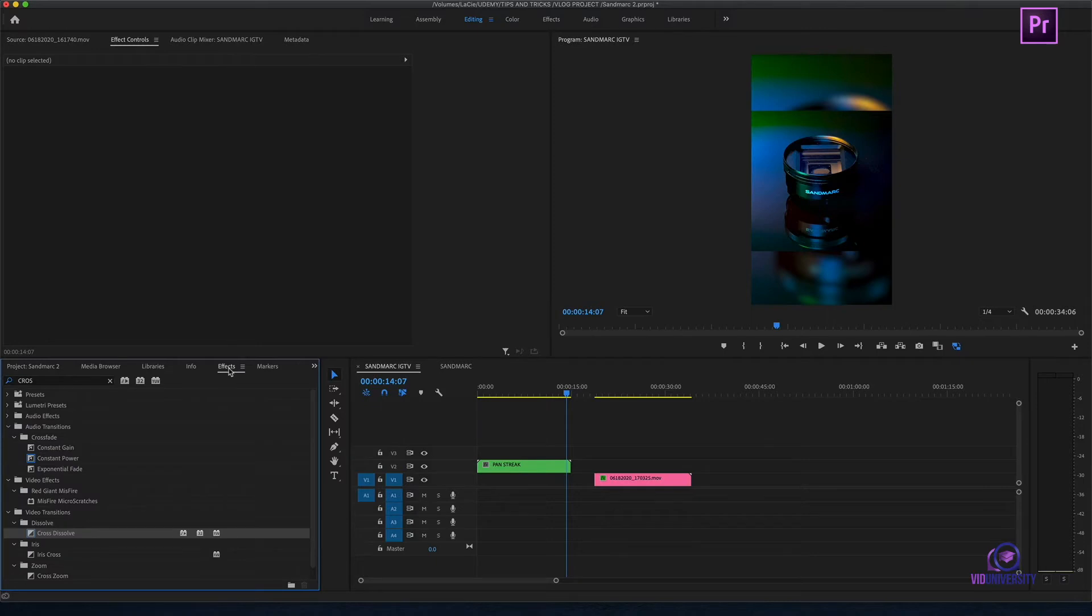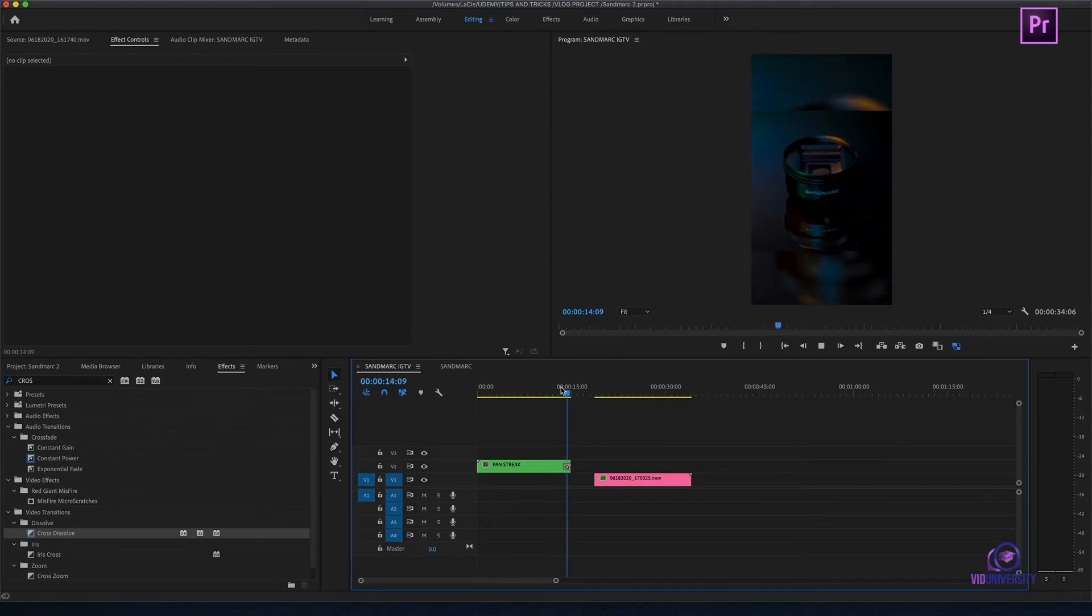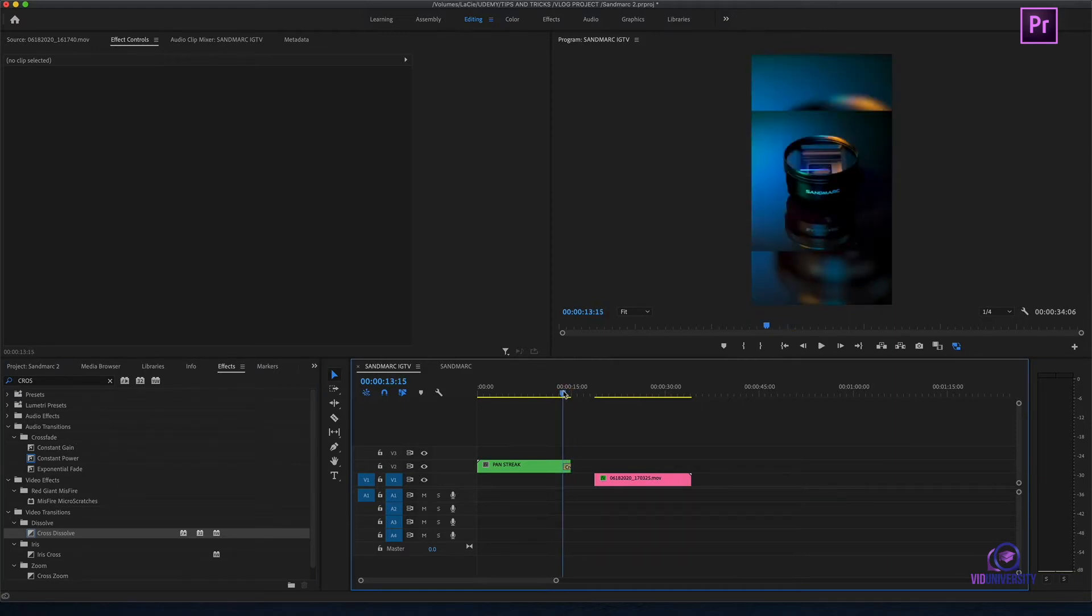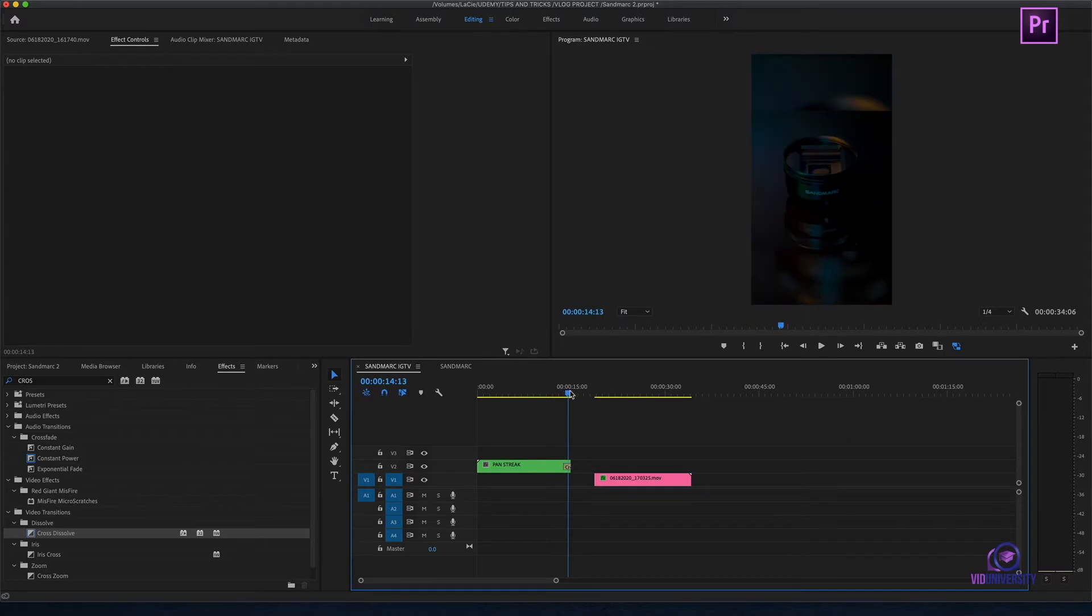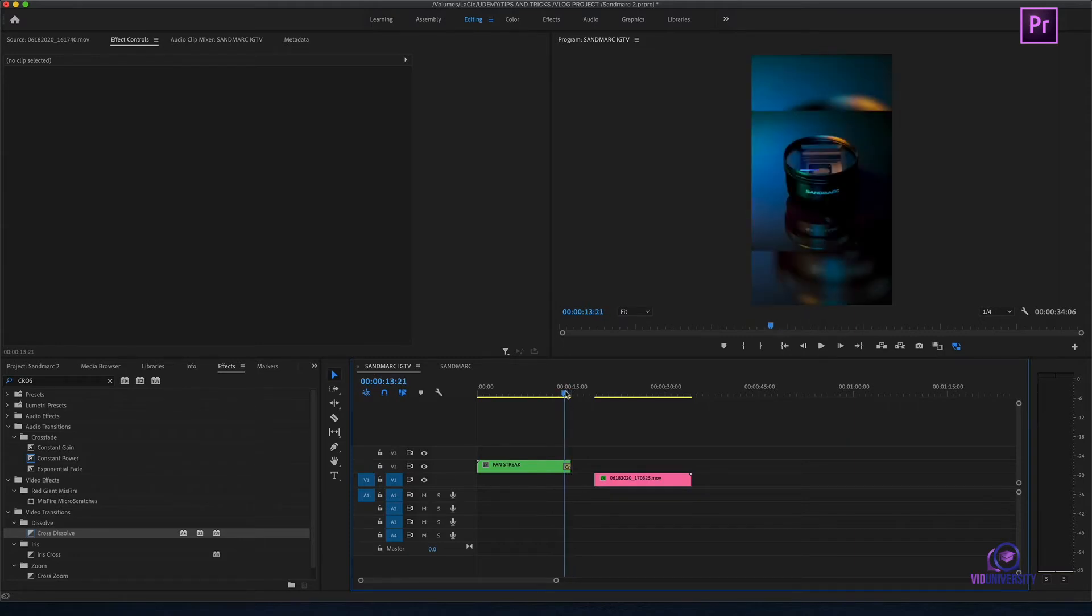Let's head back over to our effects and add this cross dissolve. Now, when I play, you can see that the entire clip starts to fade out. As opposed to before, where it was one clip and then the other.